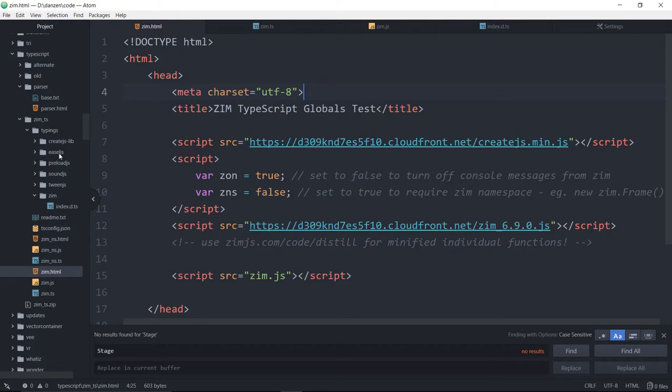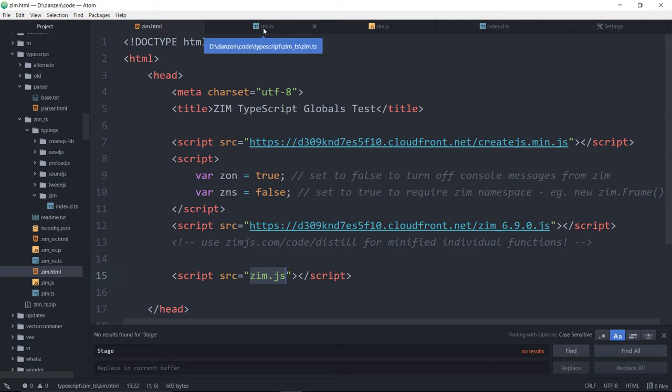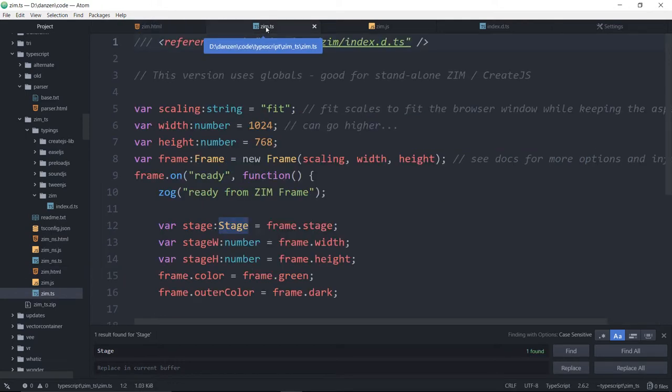Here's all the stuff in the zip file. So we'll go through some of these files. One of them is the Zim HTML file, which is our start. We're going to show you the template, but using this thing called TypeScript. We're bringing in create.js and Zim, but then we call a Zim.js file. We don't even edit that remote JavaScript file.